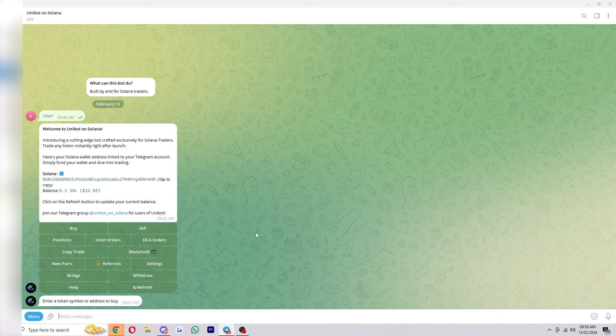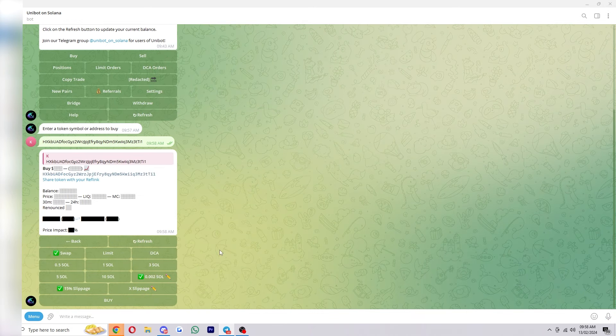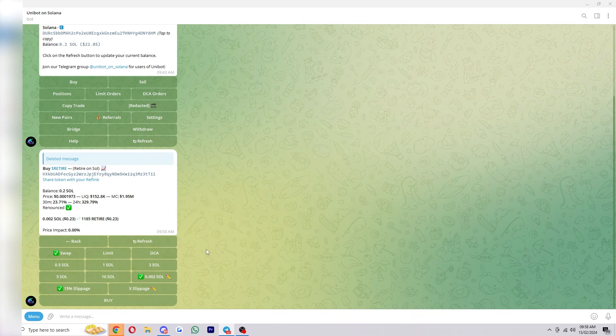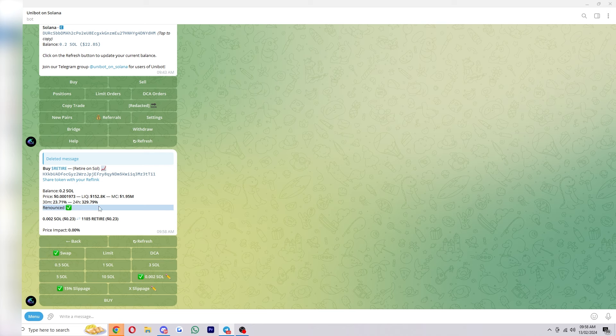Okay so I've just found a coin and let's just say we wanted to buy this with Unibot. All we would have to do is paste in the contract address and from there it will show us a bit of information about it. So how much is in our balance, it will show you the liquidity and market cap and it will also say if it's renounced. Now if you decide this is a coin that you want to buy.